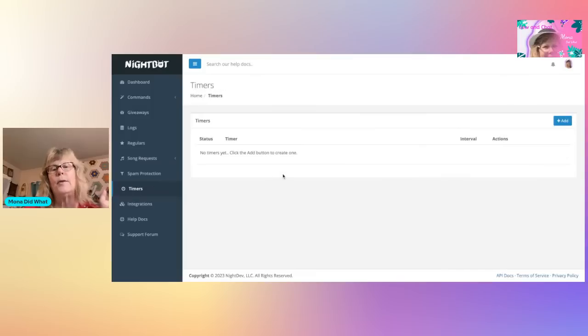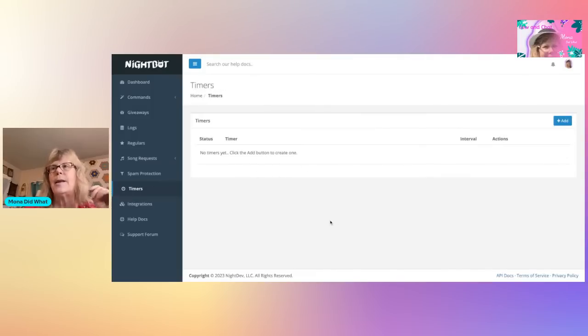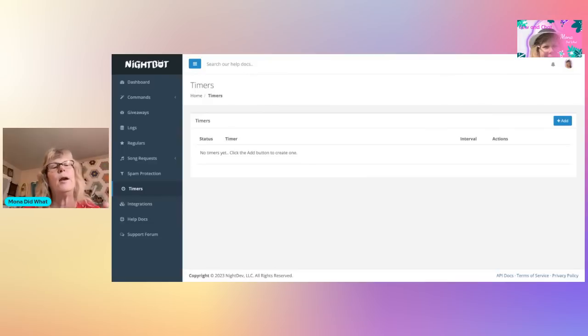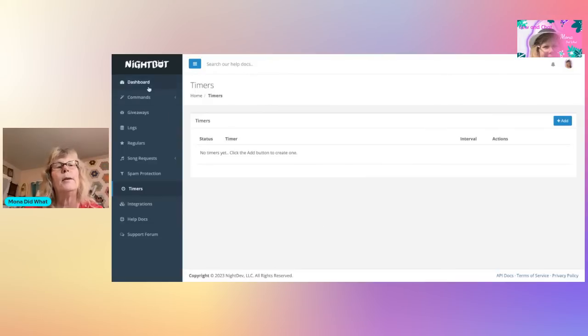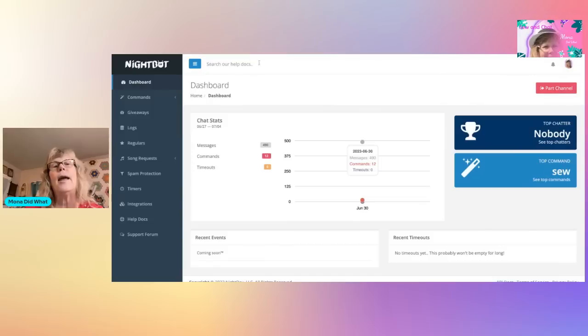And then there's Timers here that you can set up, like if you want to say hi every 10 minutes or whatever. I don't have any of that, and that's all I have for that.